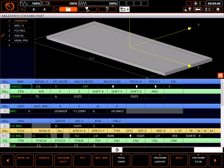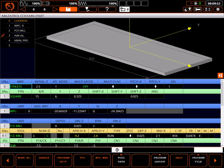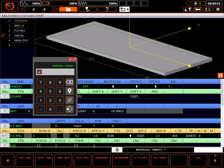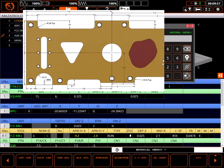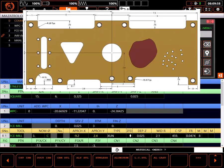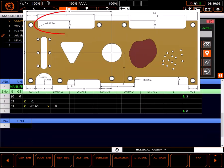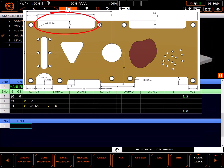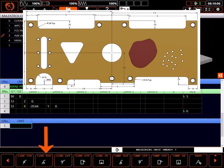I have a program already started with the part face to Z0. I'll verify I'm in the right program and select program edit to begin. For the first contour I'll select line left to climb mill this contour in the upper left. I'll select line machining, then line left from the menu choices.